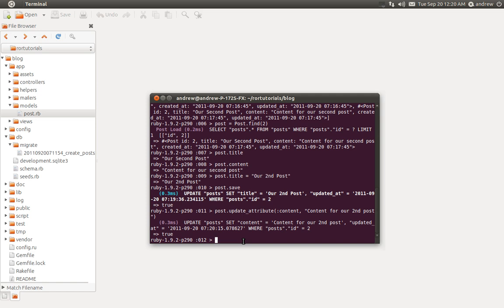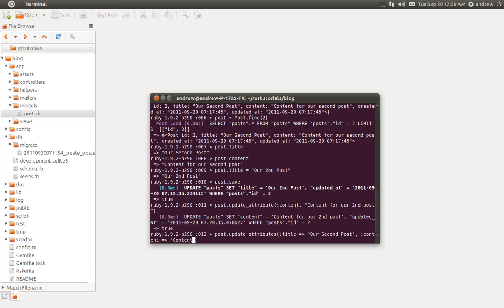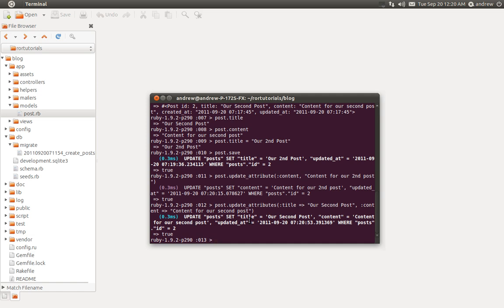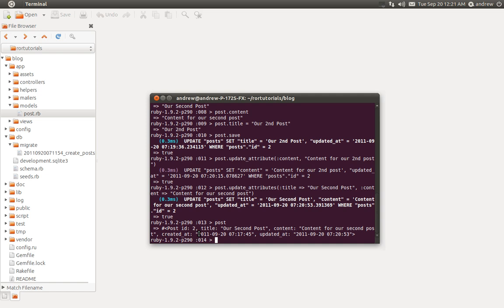You can update all attributes at once using post.update_attributes and passing in a hash. We can change both the title and the content — we'll change the title back to 'our second post' and the content to 'content for our second post.' You can see it updates and changes it in the database. We can also see that the updated_at timestamp has changed — the created_at time is different from the updated_at time.